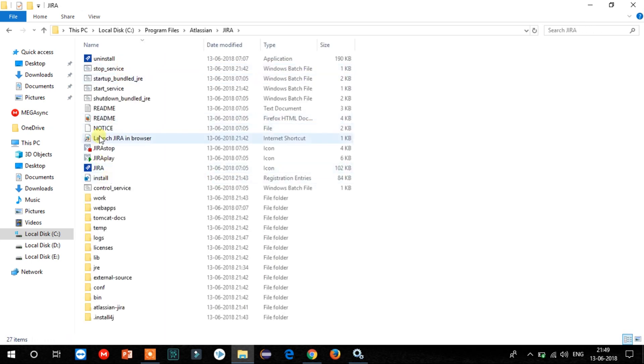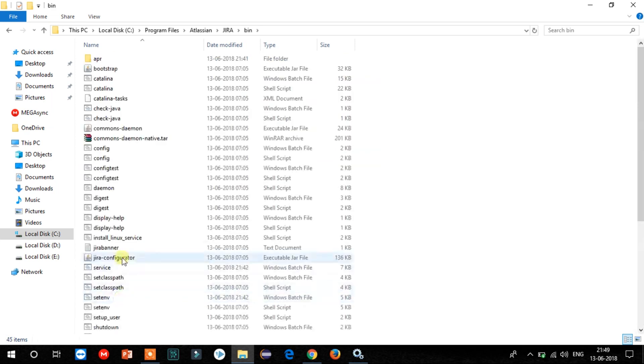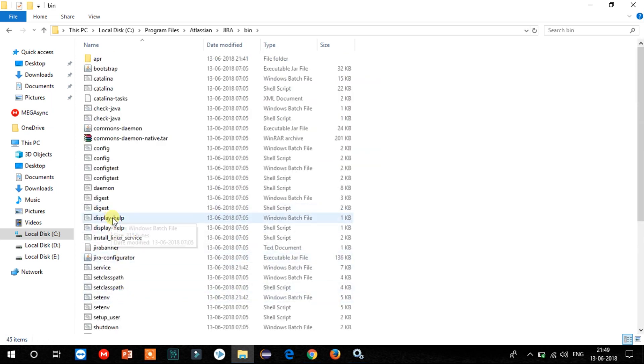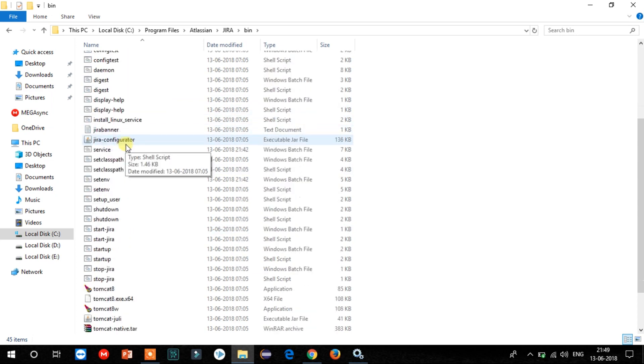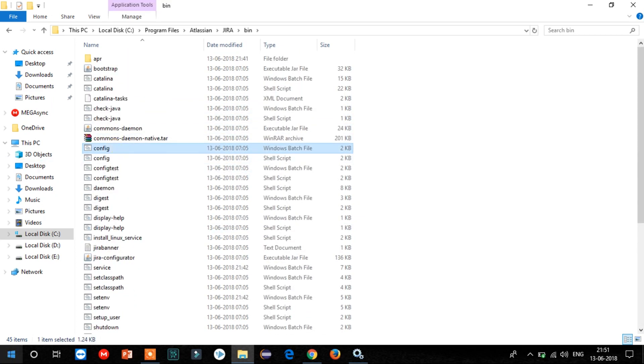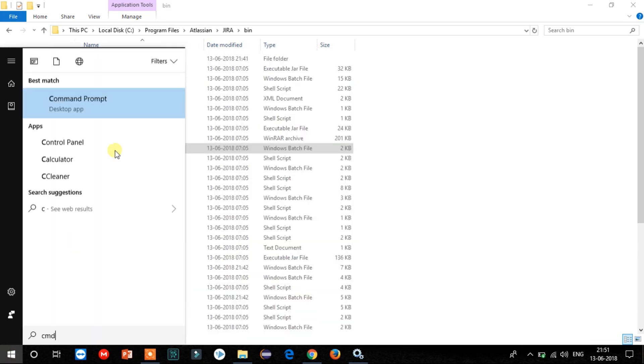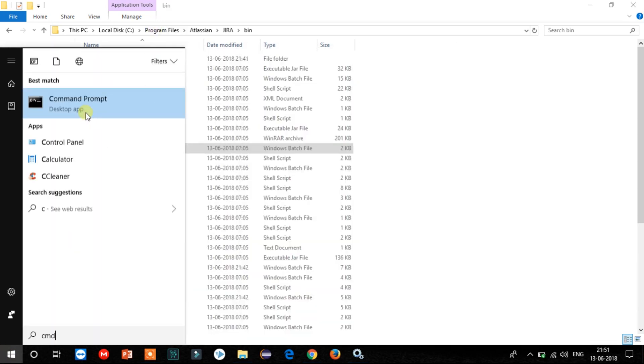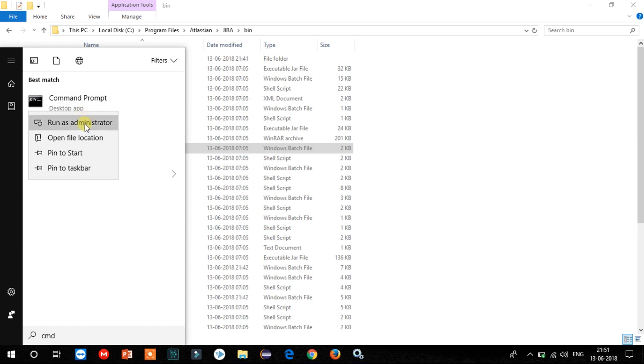Nothing to worry about, we will solve this issue as well. First, we need to go to the directory where Jira is installed and go to the bin folder. Here you will see lots of batch files. Type 'cmd' in the search bar and run as admin. Change the directory to the Jira bin folder.